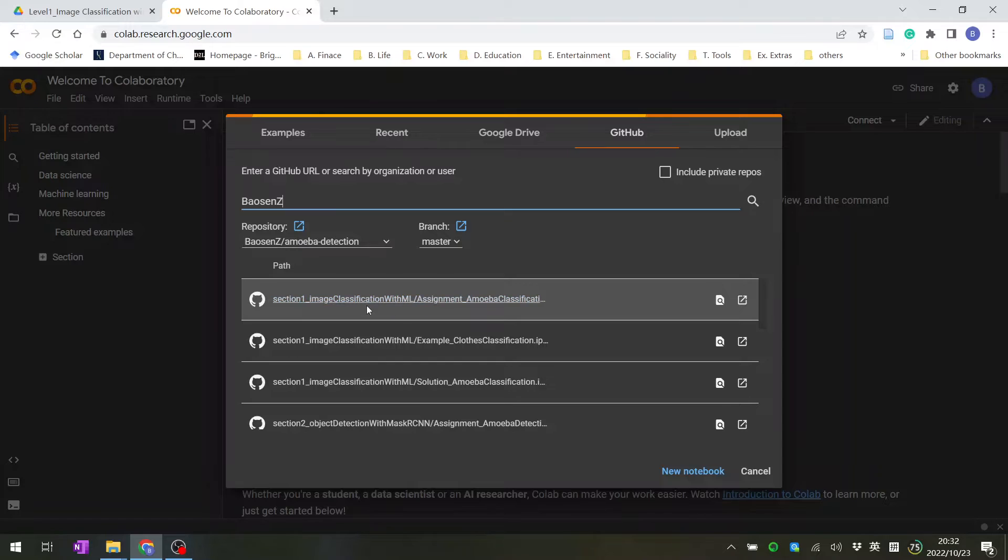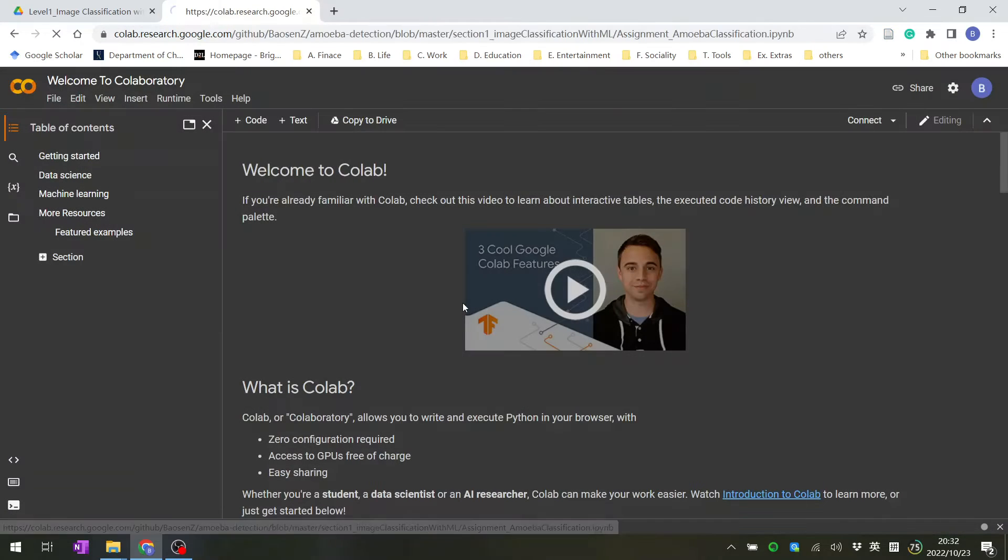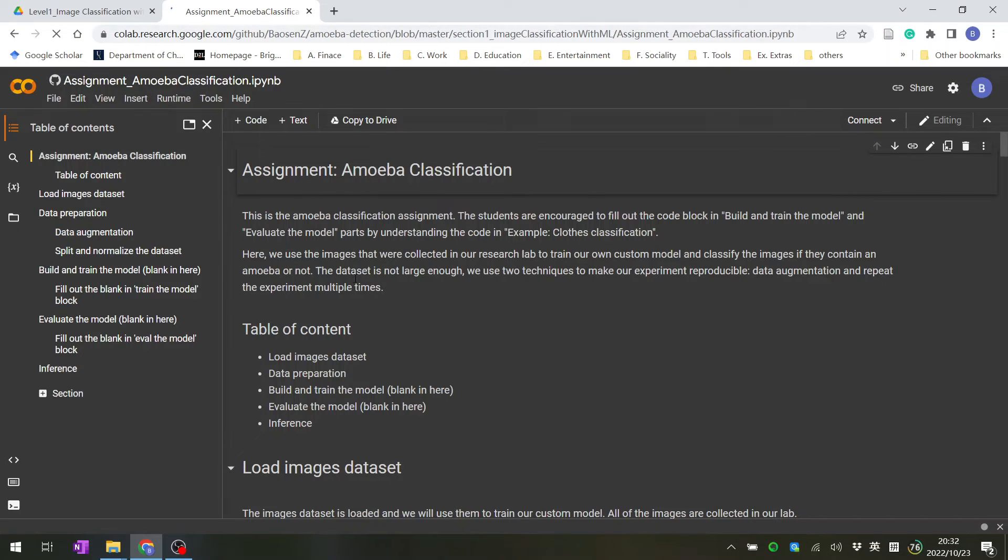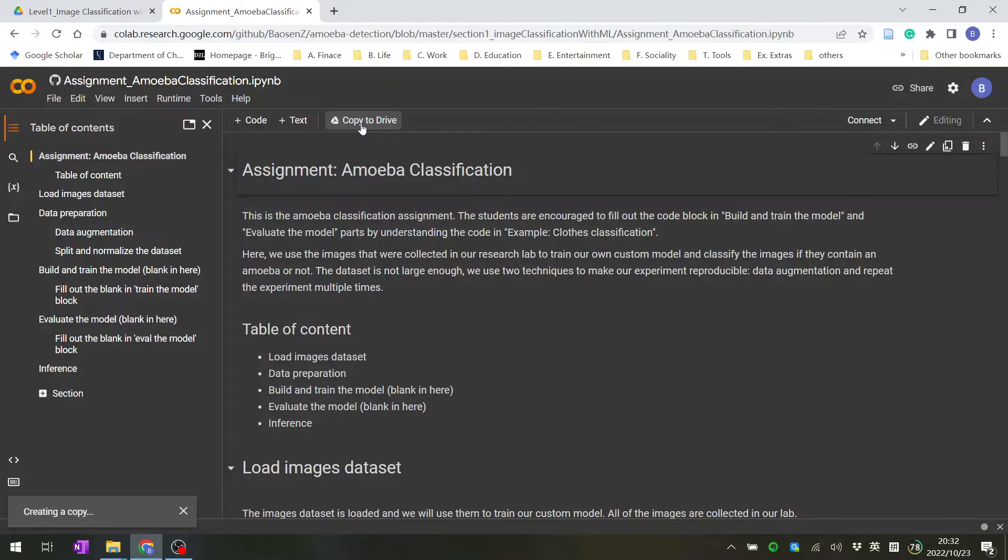You find the Section 1 assignment notebook and click it. This will load the assignment notebook, and you copy it to your drive.